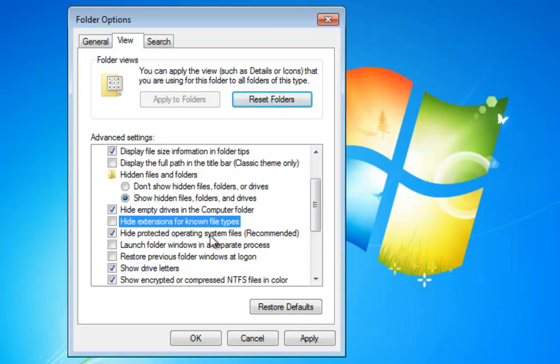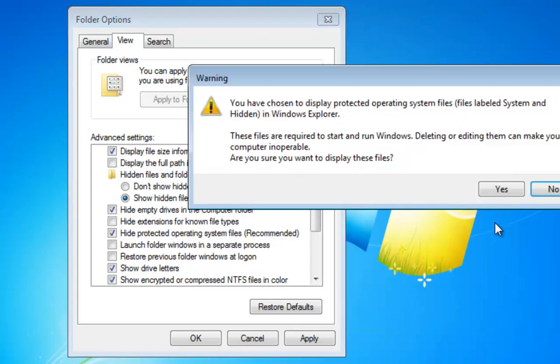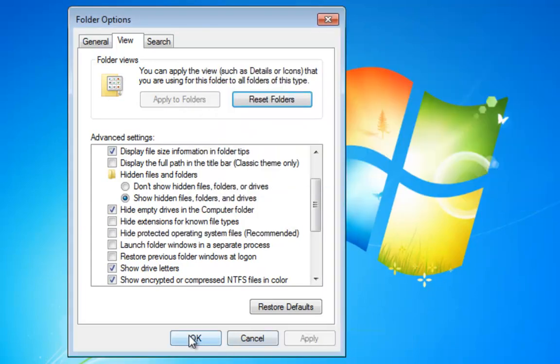The next option is Hide Protected Operating System Files. By default, operating system files are hidden inside your computer. This is for your safety, just to make sure you don't accidentally remove them. But most infections, once inside the computer, hide inside the operating system file folders. So you need to uncheck this as well. A warning will appear — just click Yes, then click Apply, then click OK.